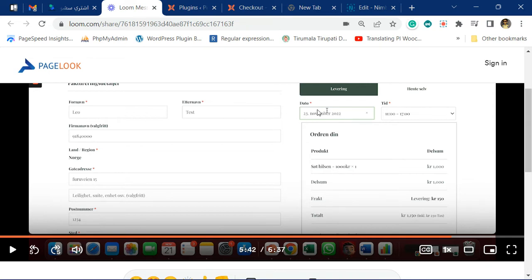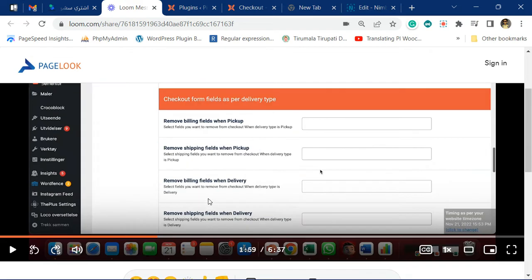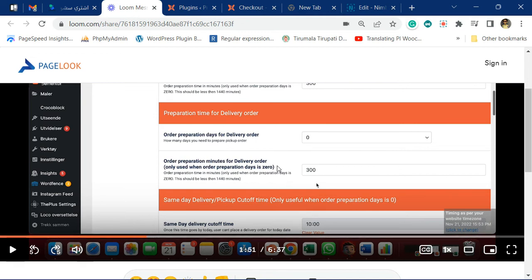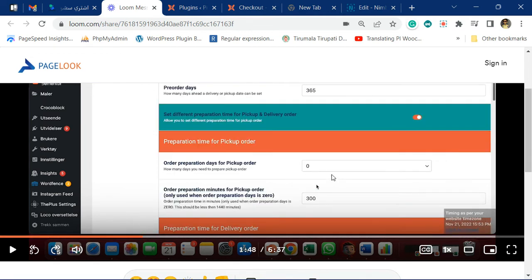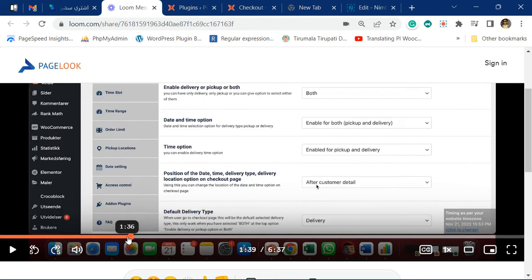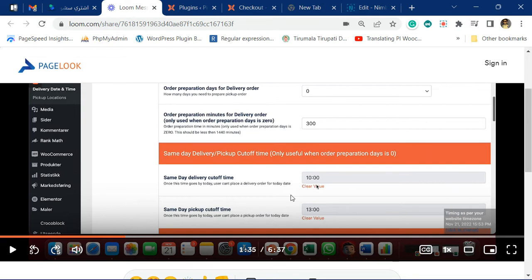The cutoff time will not be working on 23rd November. You can see over here you have placed some cutoff times — the same-day cutoff time is 10 and the next-day cutoff time for pickup is 13. When you are making this video it was 21st November at 3:53 PM. Since it was 3:53 PM, the time for the same-day order had gone past and so same-day order placement was disabled — 21st was not available for selection.